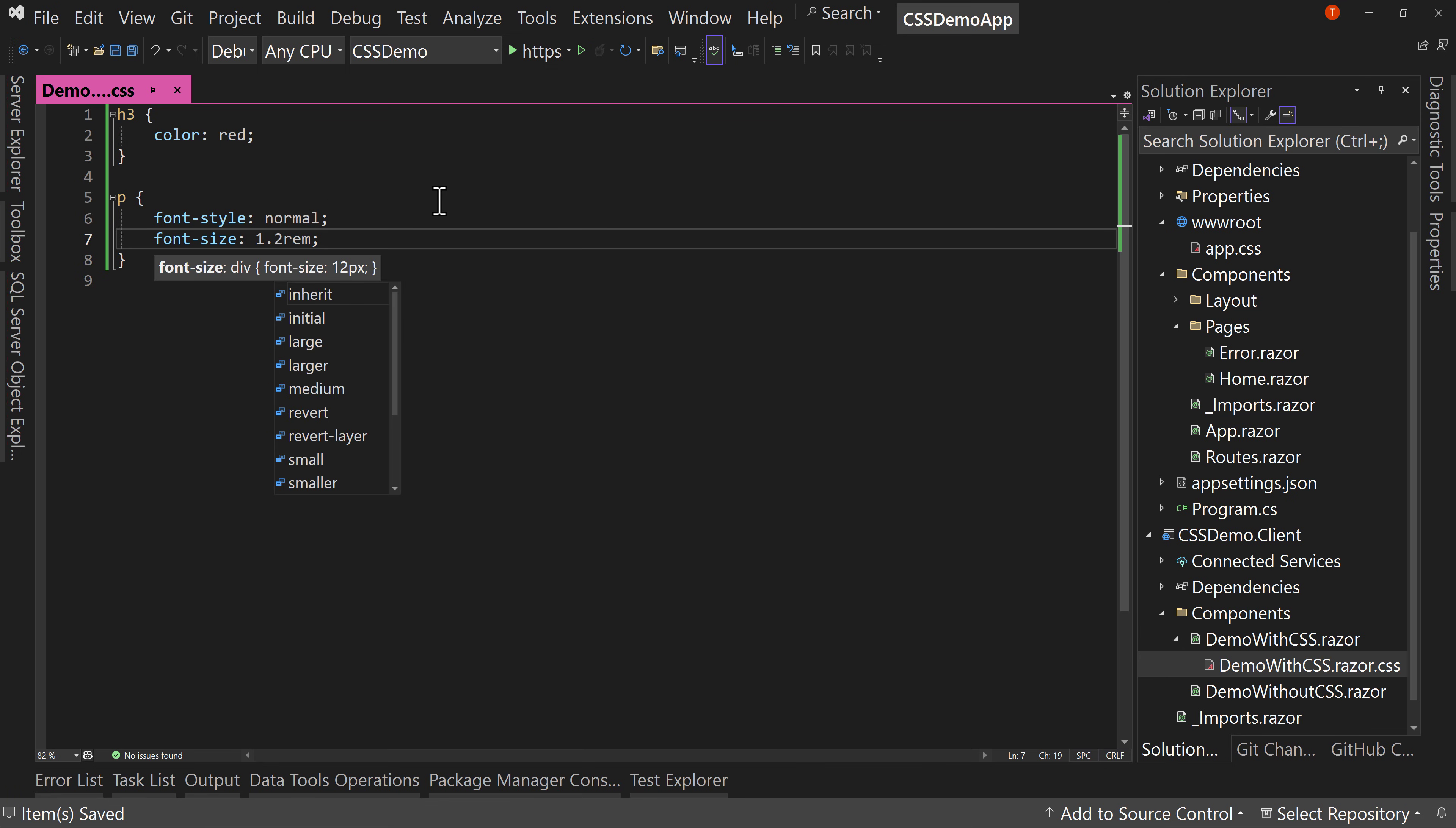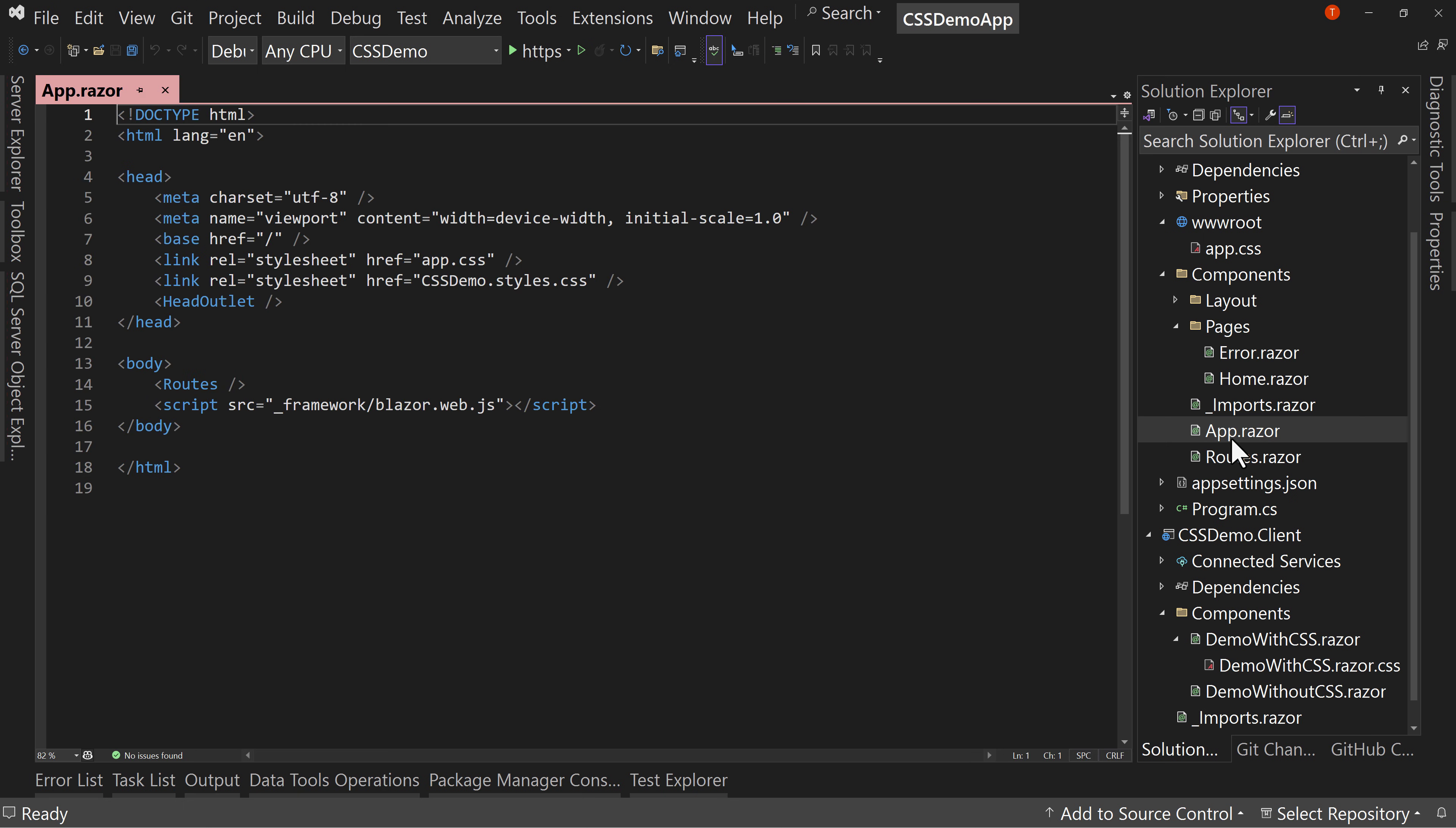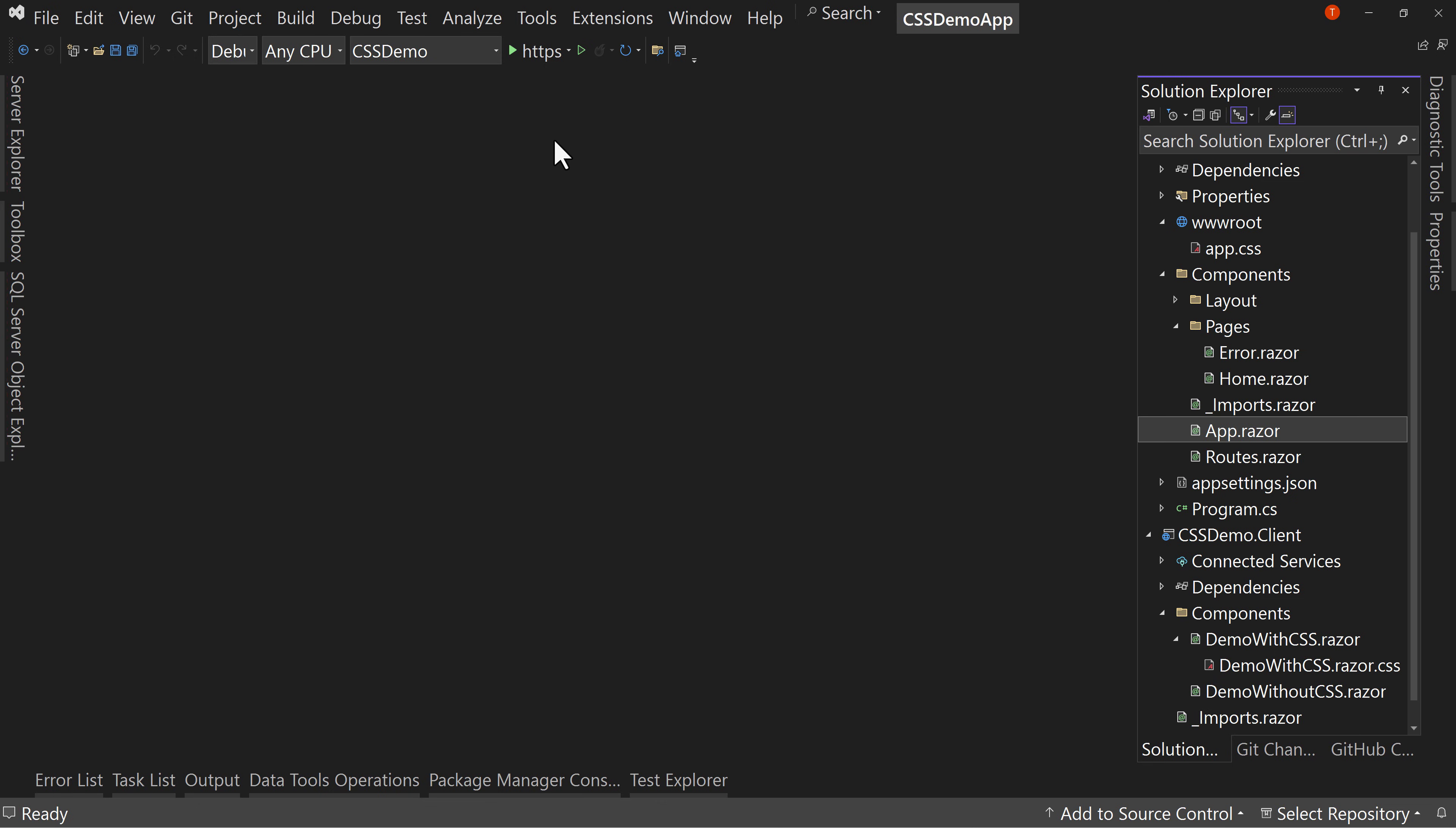So I've applied the CSS now in this isolated CSS file. Because of the fact that in our app.razor, this comes after app.css, and because of the cascading nature of CSS, this will override this. So the custom style of the isolation will override the general app.css styles.